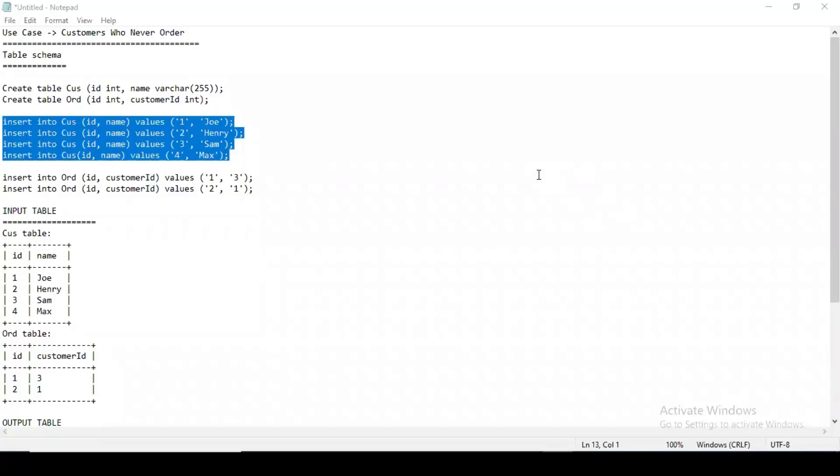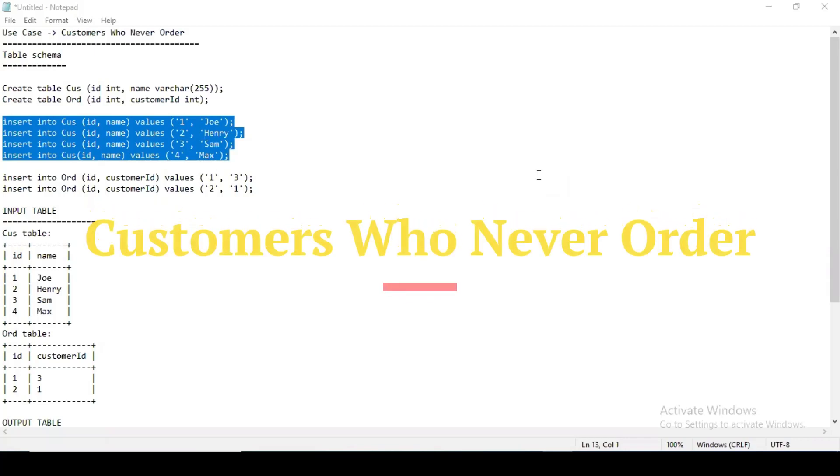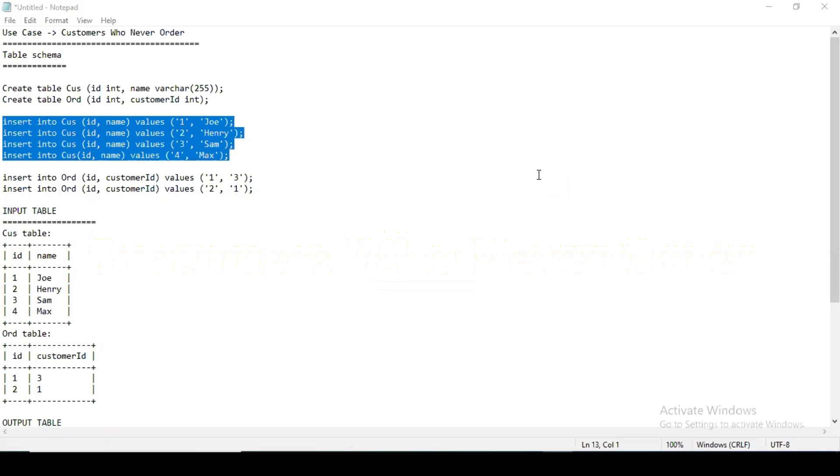Hey guys, this is Data again and today I have come up with a new use case: customers who never order. This is a question that's running in the market quite recently and is a good question on the level of SQL being asked in interviews to judge whether you are aware about a few concepts or not.